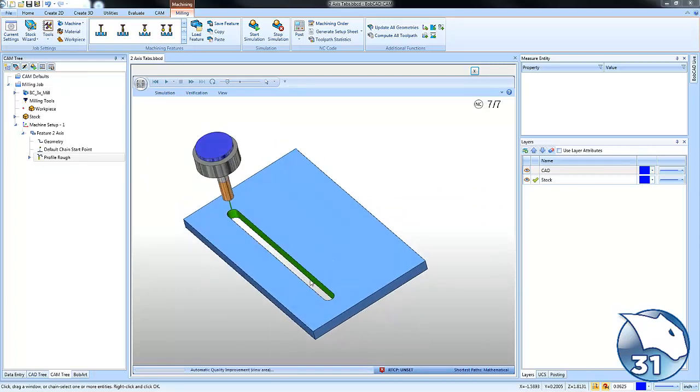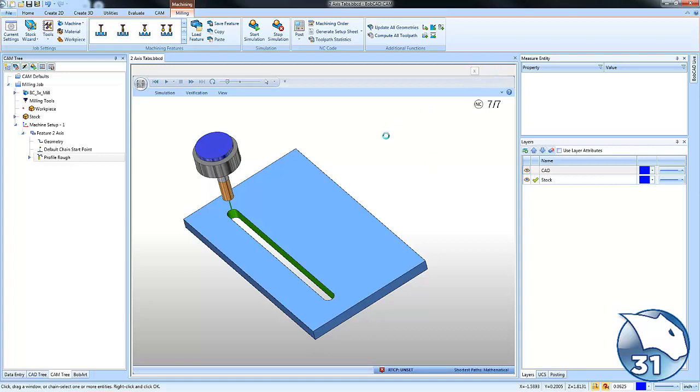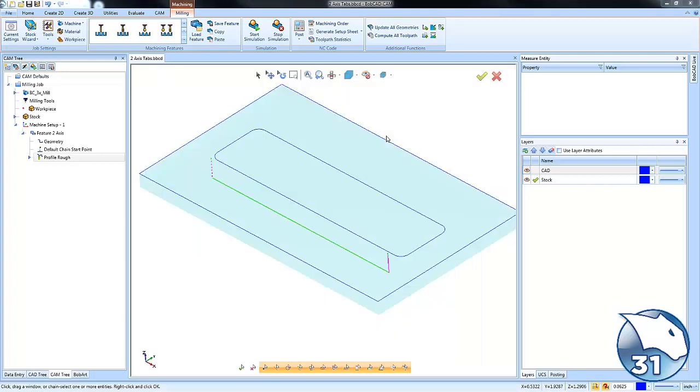Now what we want to do is we want to leave some tabs. We want to leave some material left behind to keep the part connected to the stock. Again, I'm just doing a single pass here, but this should make it easier to see what's going on.